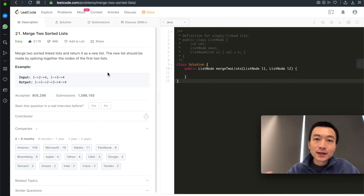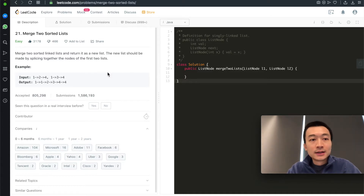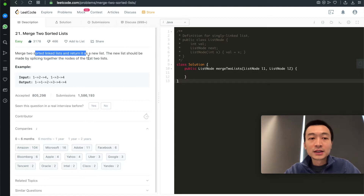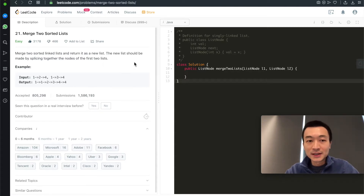Given two sorted linked lists, how can you merge them into one sorted linked list and return the new head? That's today's video. Hi, my name is Steve. Today we're going through LeetCode problem 21, merge two sorted lists. Merge two sorted linked lists and return it as a new list. The new list should be made by splicing together the nodes of the first two lists.